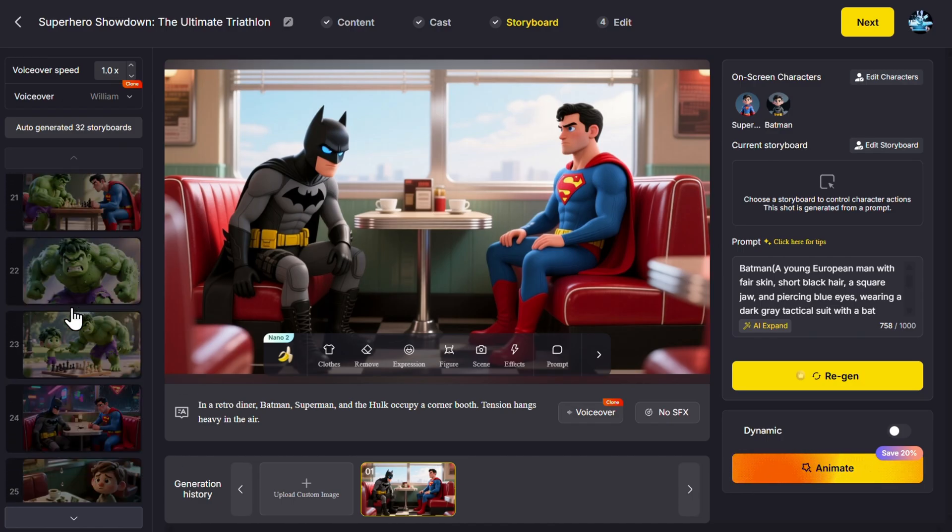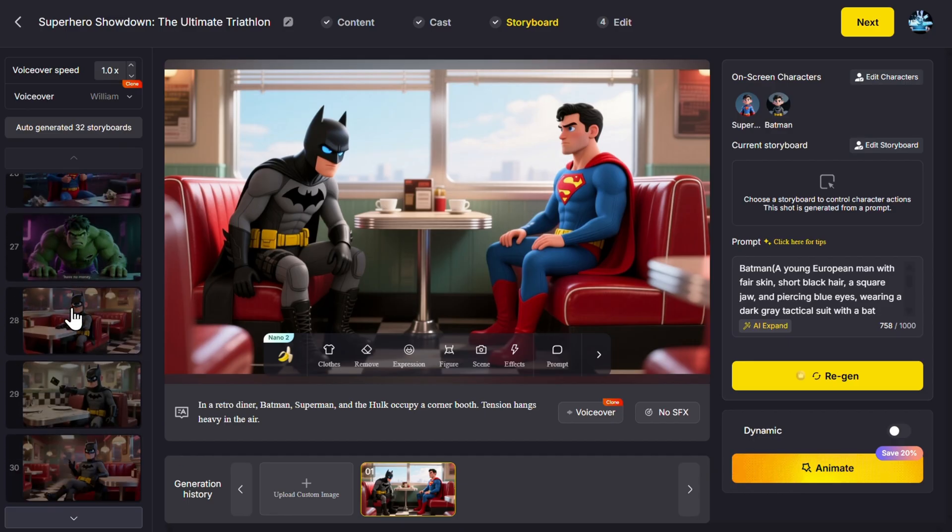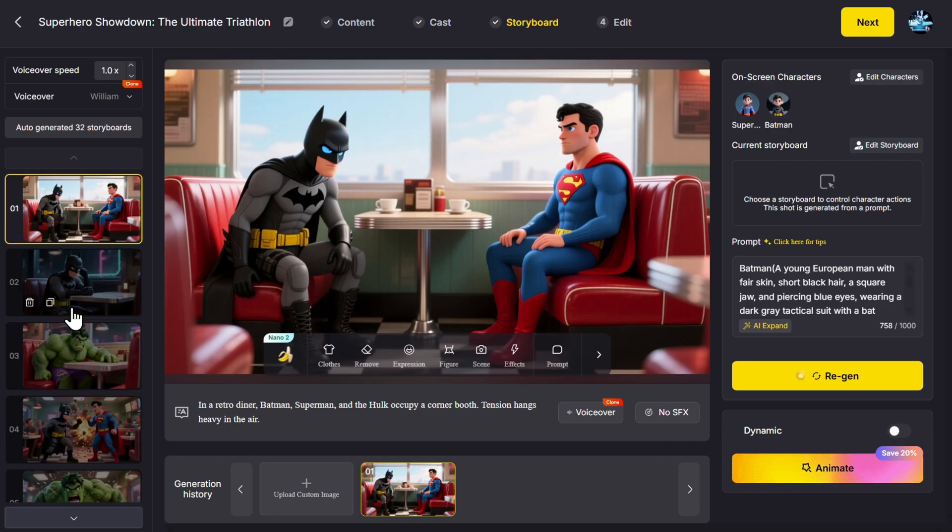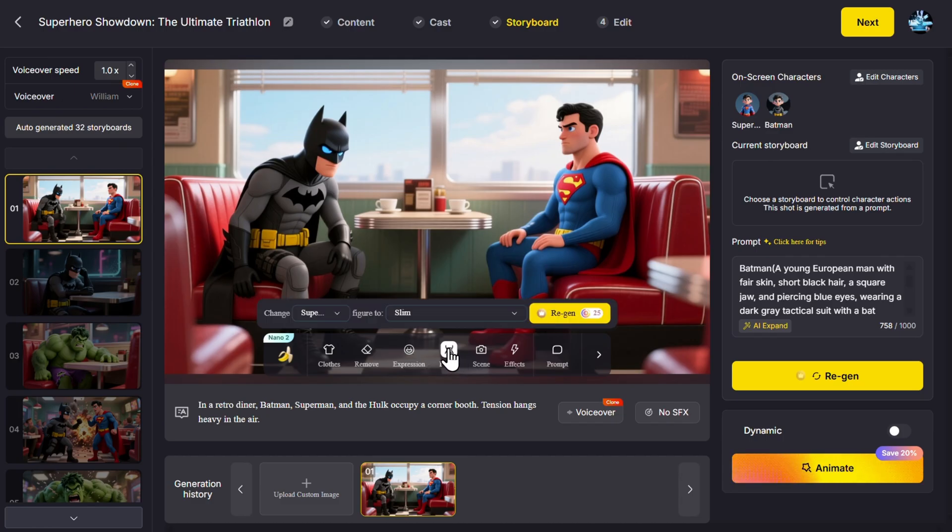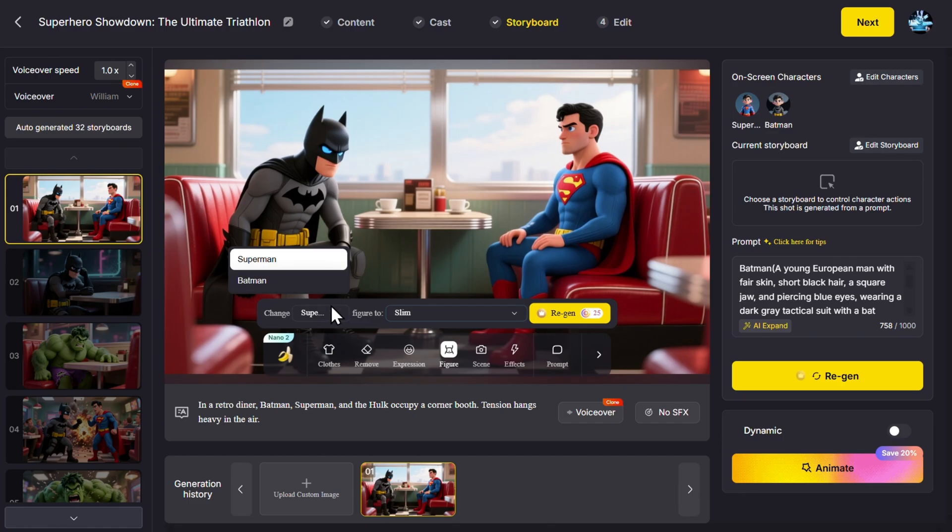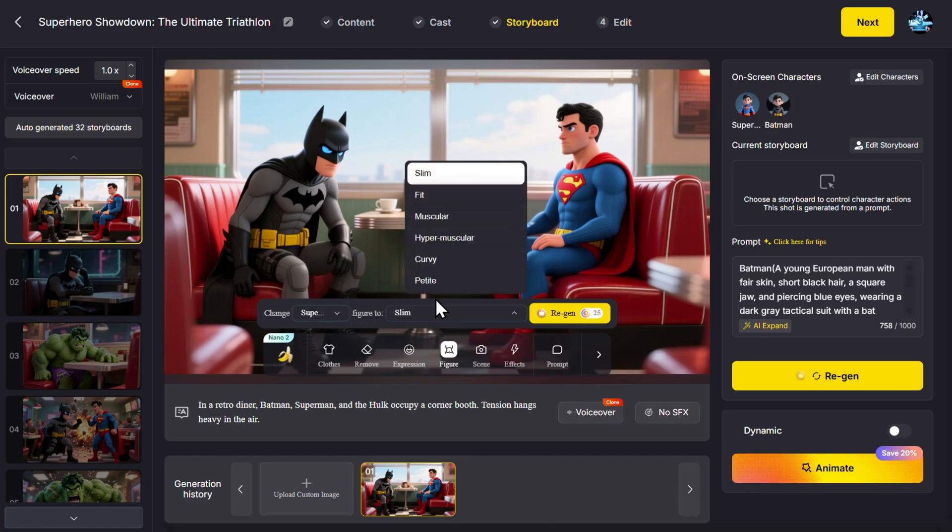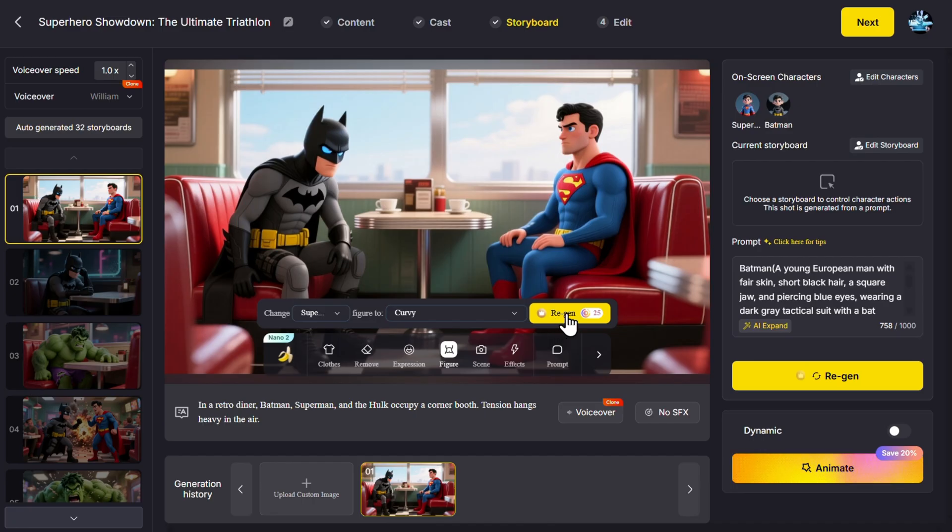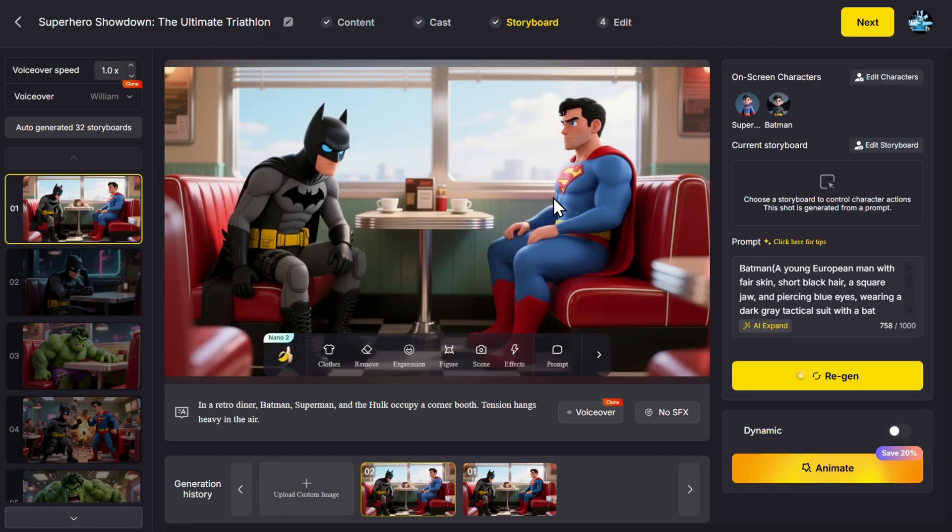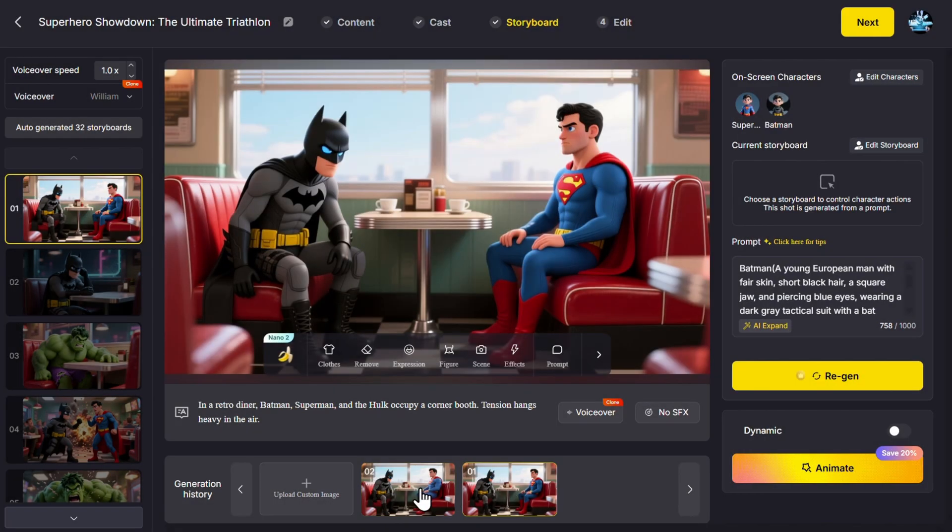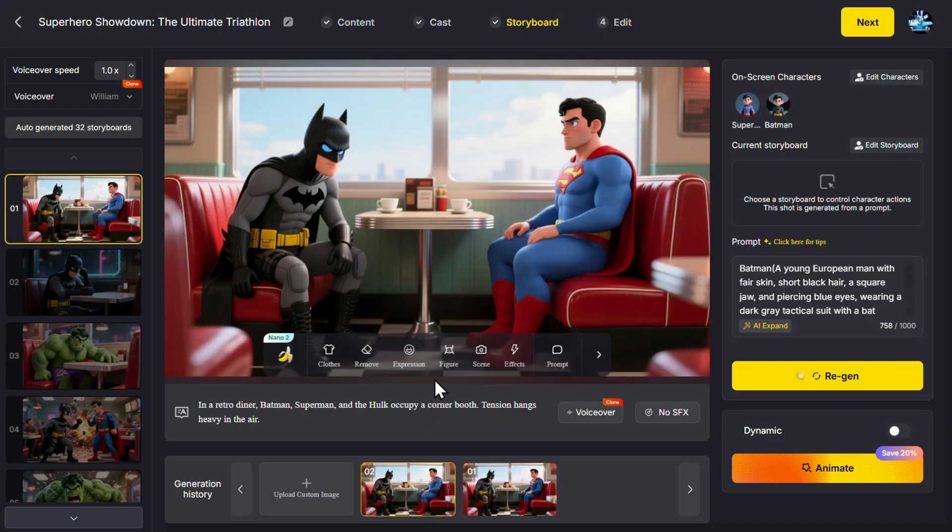Then let's look at, for example, this is the beginning scene. Here we have Nano Banana Pro to edit anything, for example the clothes, the removal, the expression, the figure. Let's say for example we can here reference Superman or Batman because they are in the scene. Change figure to, I don't know, curvy. Let's try that. And here is our more curvy Superman. You see the difference here and here?